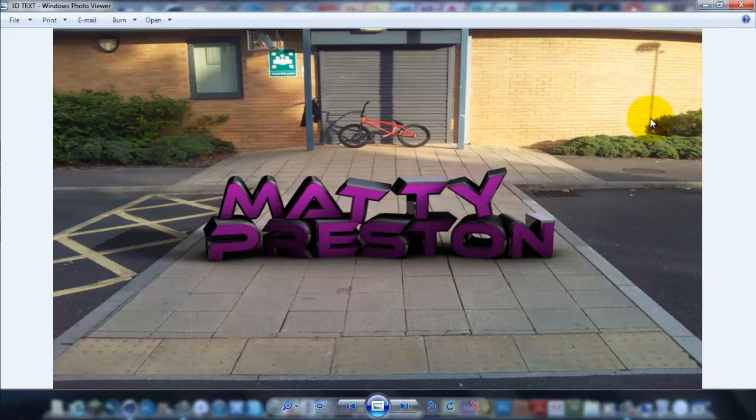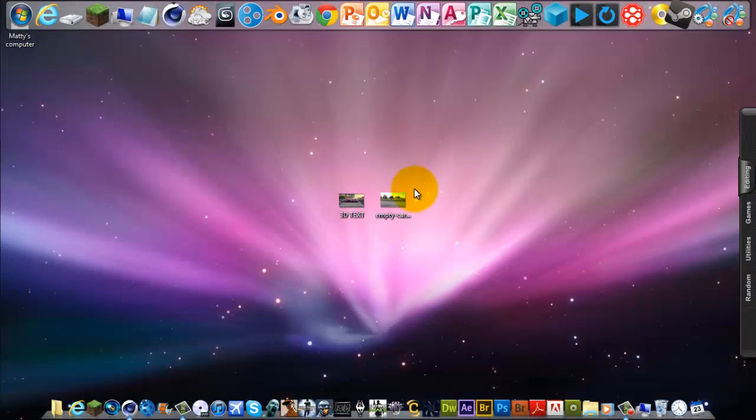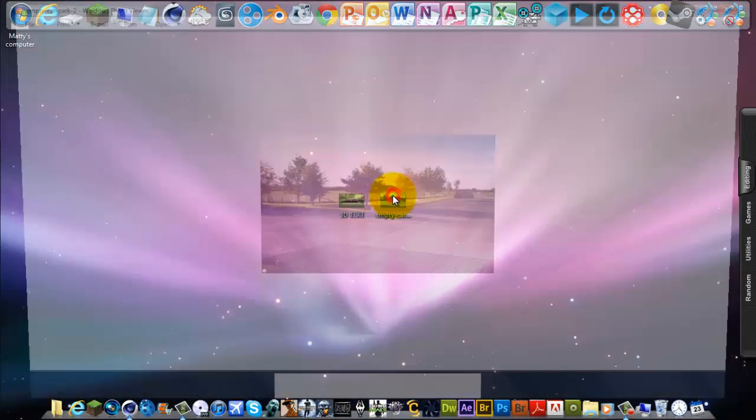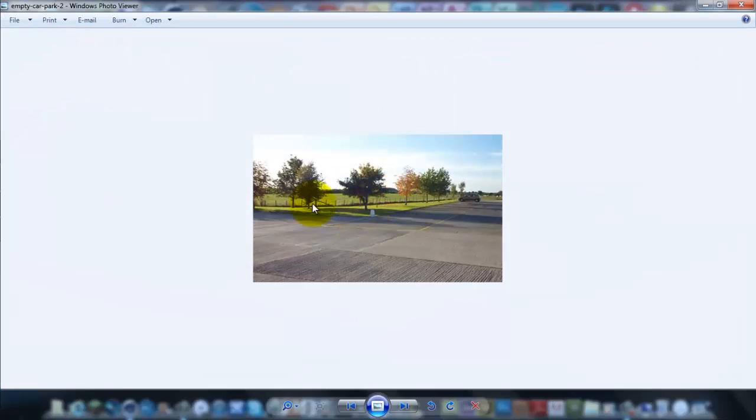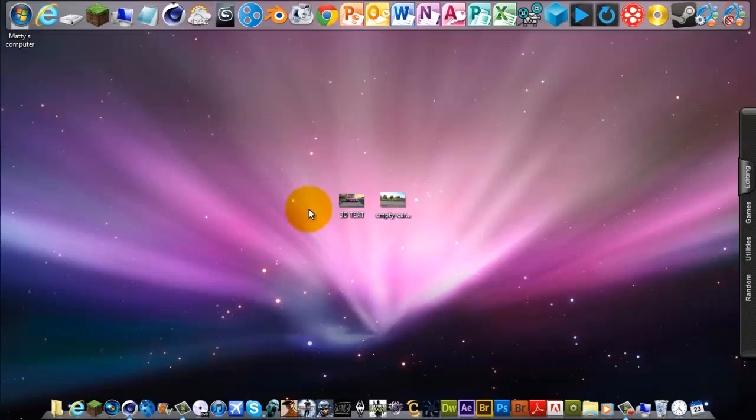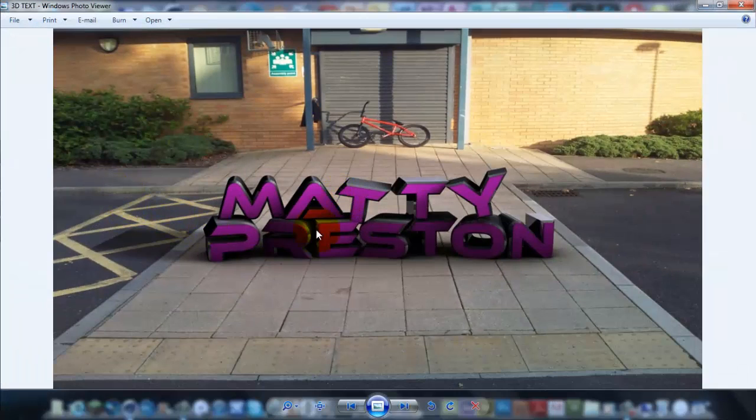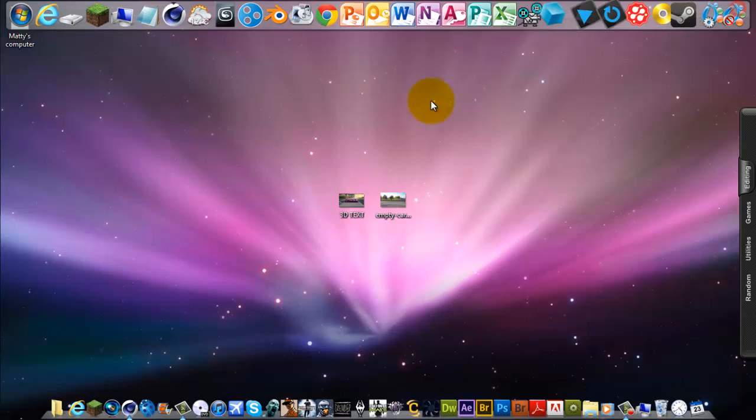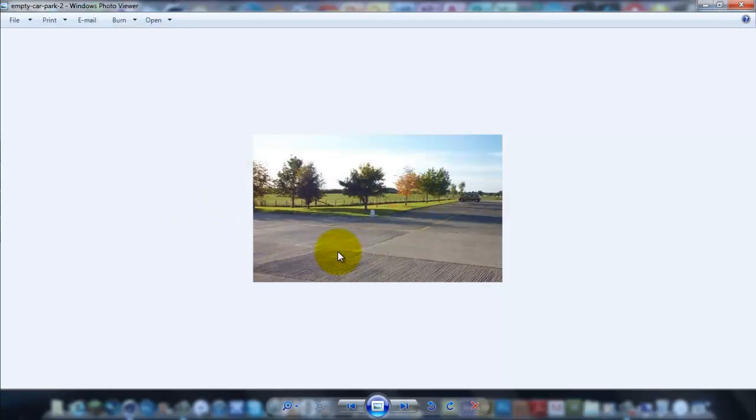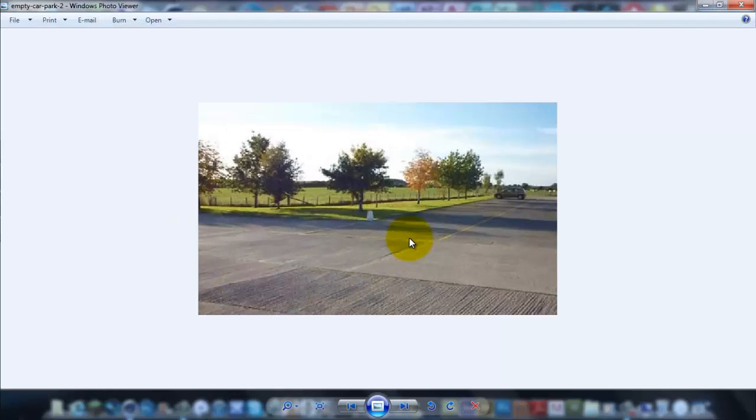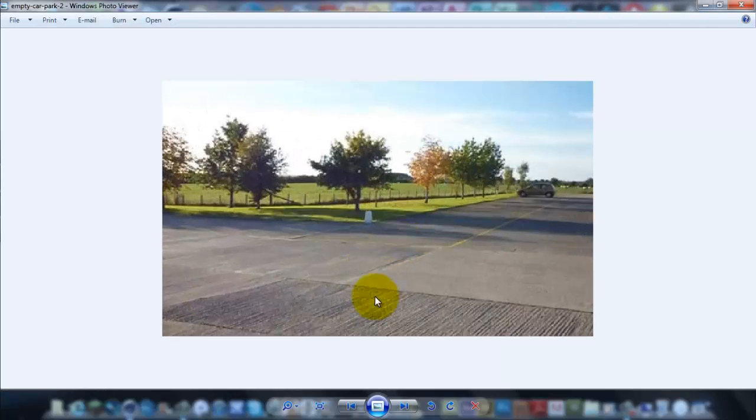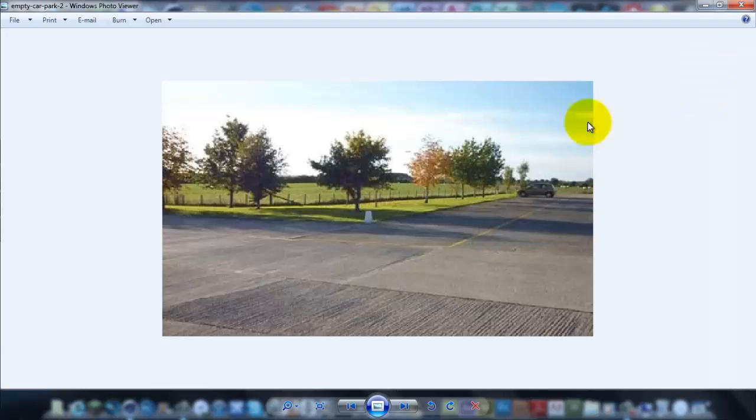You want a picture and you want it to have a clear floor plane, because if you see on this picture it's got a big floor plane and that's what you really need. I just typed in car park into Google and got this, so I'm going to be doing it on this photo.